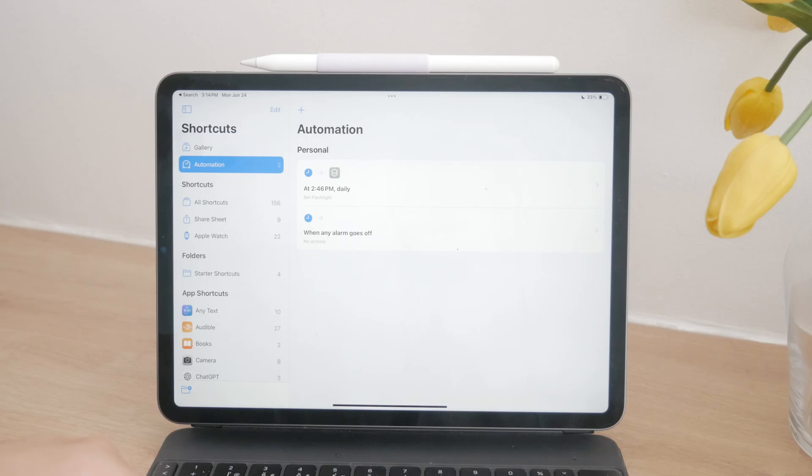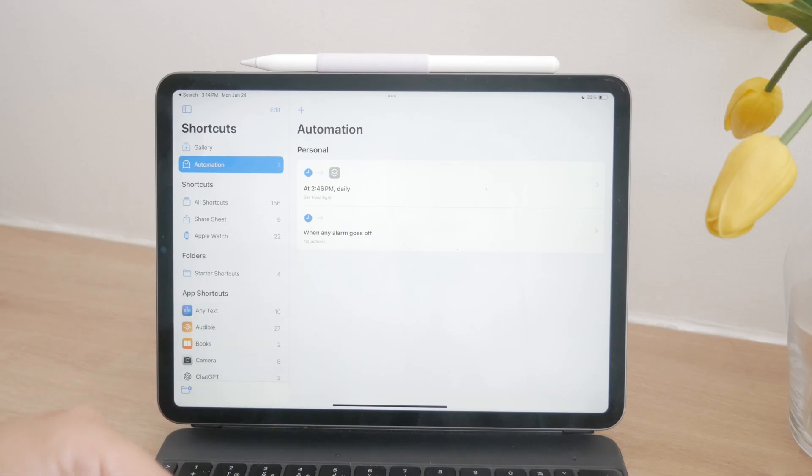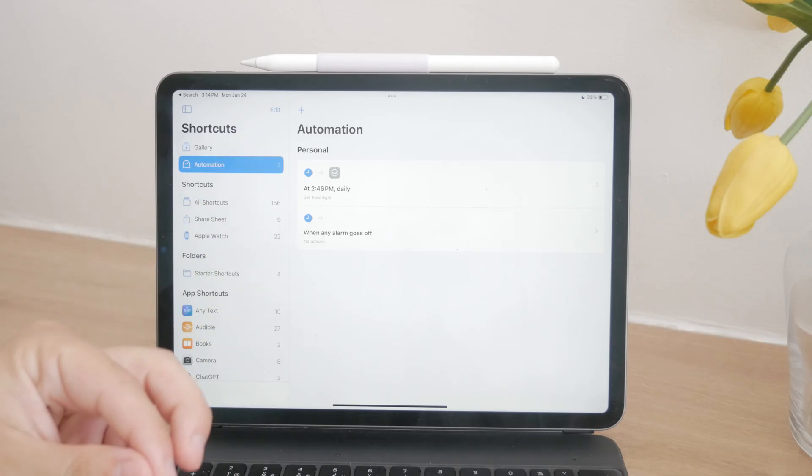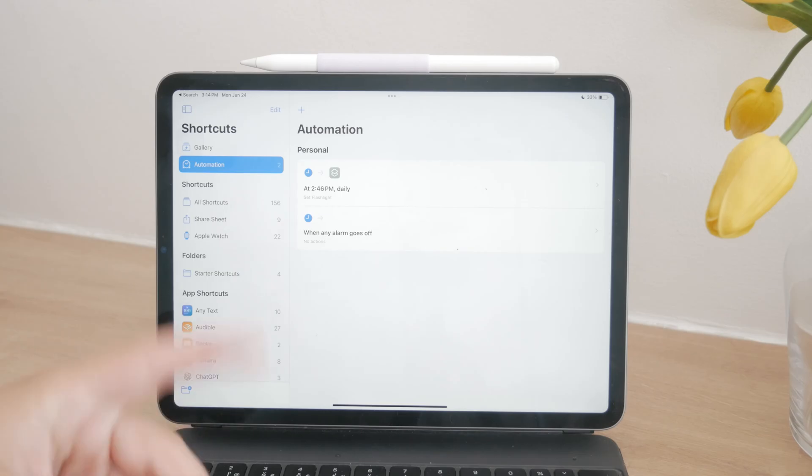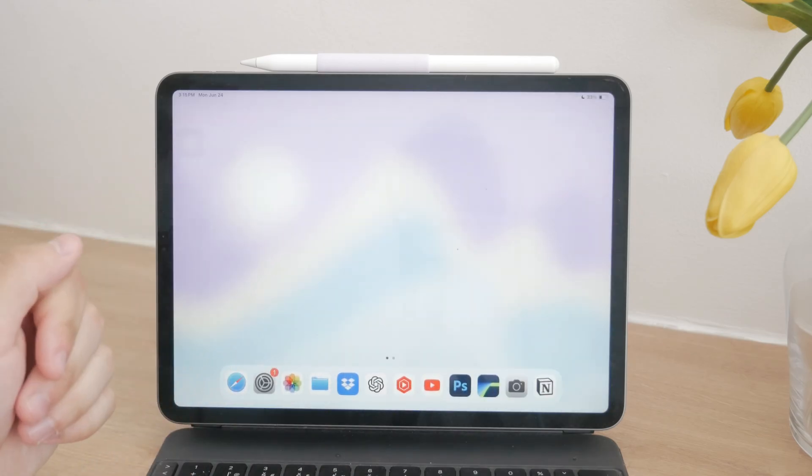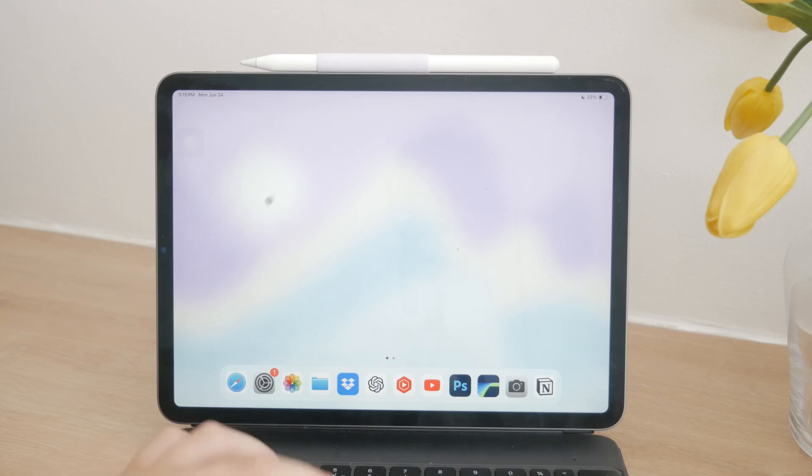These methods provide versatile options for taking screenshots on your iPad without relying on physical buttons. Whether you prefer using voice commands, keyboard shortcuts, the Assistive Touch feature, an Apple Pencil, or automated shortcuts, there's a solution that fits your workflow.